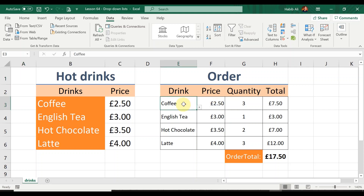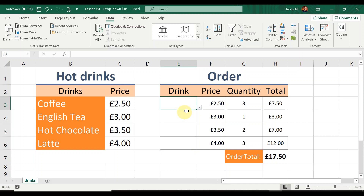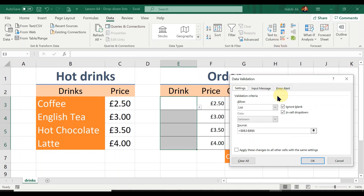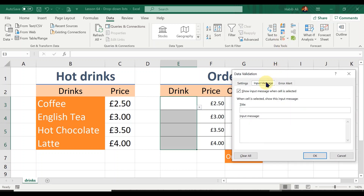The next thing we're going to learn is how to insert an input message. When I move my cursor to a cell, I want a message to appear to prompt me what I'm expecting to do. We call this an input message. I'll select the four cells, go to my Data tab, Data Validation, and this time click on the Input Message tab. You can put a title in if you want, but I'm going to go straight to the message box and type 'Select a drink' to prompt the user.